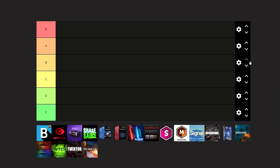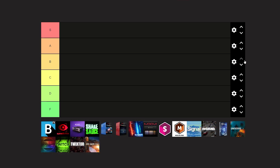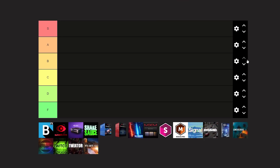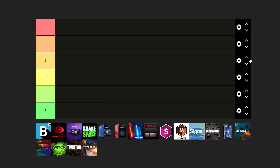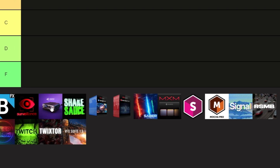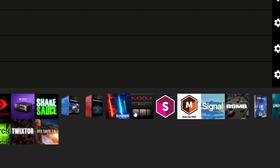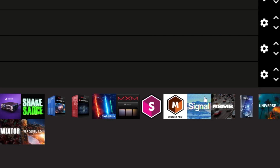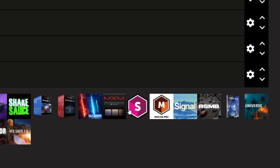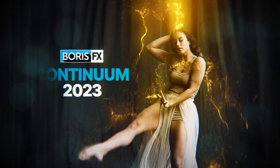Today we'll be making a tier list of the best to worst plugins so you can choose what works best for you and which you should download. I'll be giving my personal unbiased opinion so you can really see what plugin you should download and start with. First I have BCC, Surveillance, Video Copilot, FX Console, 6S2, Trapcode Suite, Magic Bullet, Saber, MXM, Sapphire, Mocha Pro, Signal, RSMB, Element 3D.